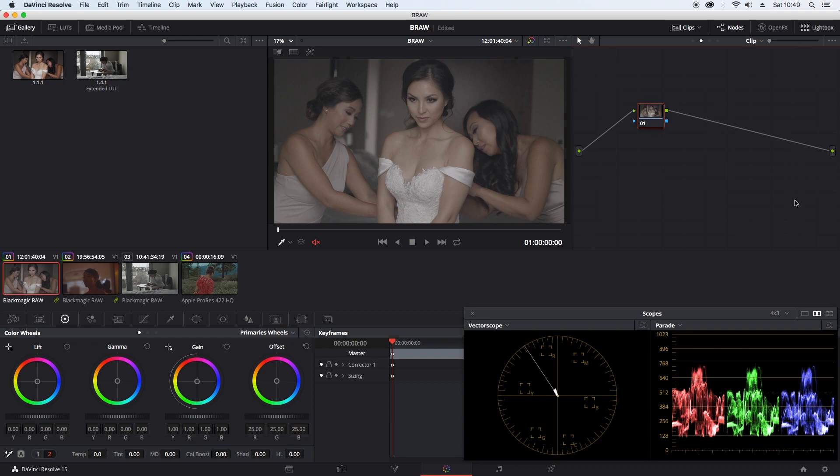What I'd like to do today is just show you how my Blackmagic Pocket Cinema Camera 4K LUT interacts with the Brault image. Brault is the new codec that's been brought out by Blackmagic Design.